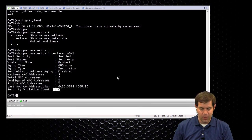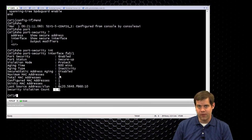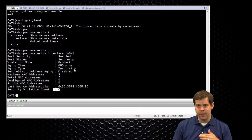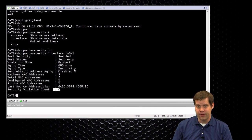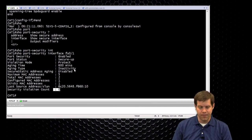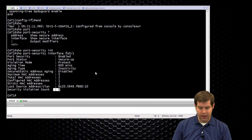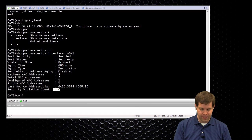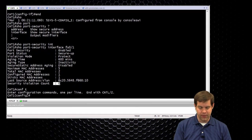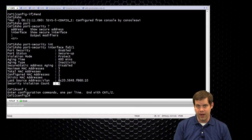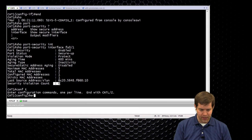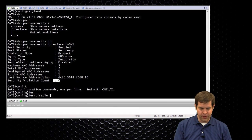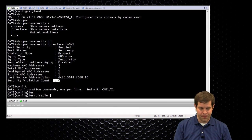So, to go along with port security, the shutdown violation mode actually error disables the port. So if you want, you can use that error disable recovery to automatically bring the port back up after a certain amount of time. And we already showed you that with the BPDU guard.